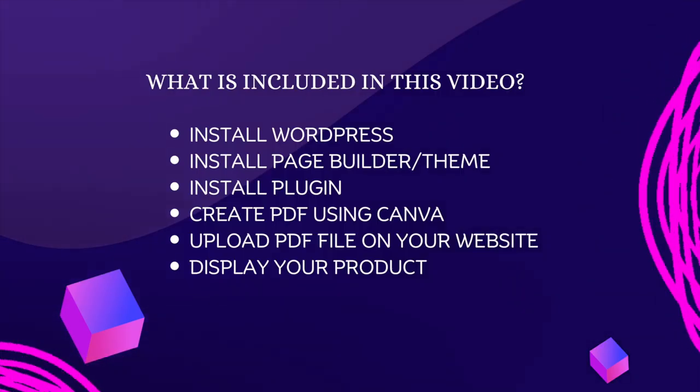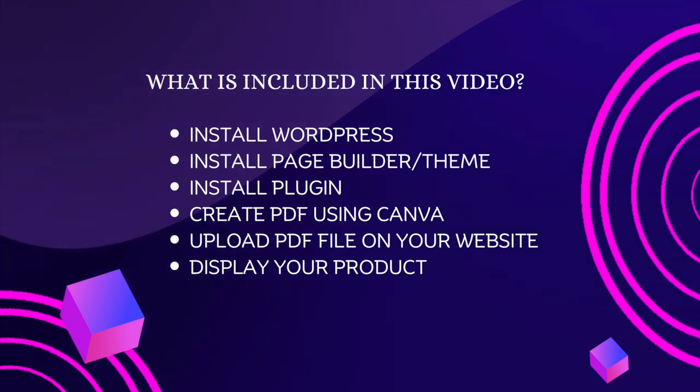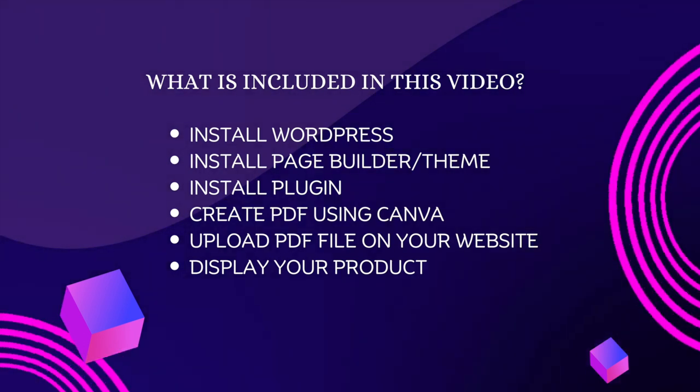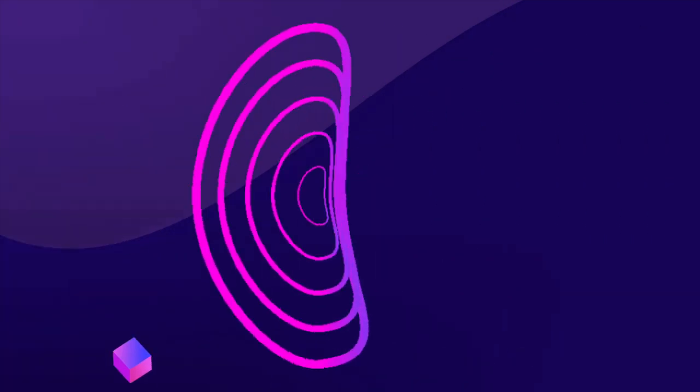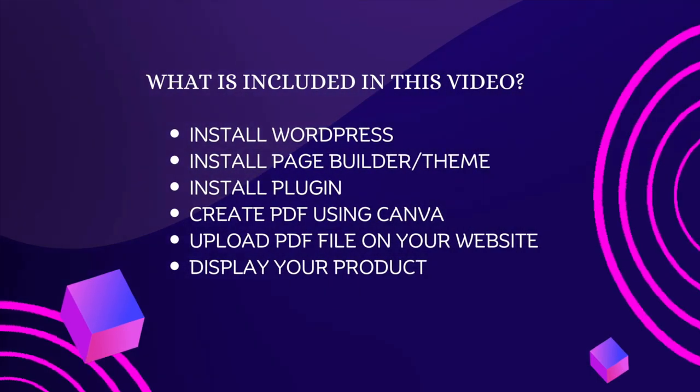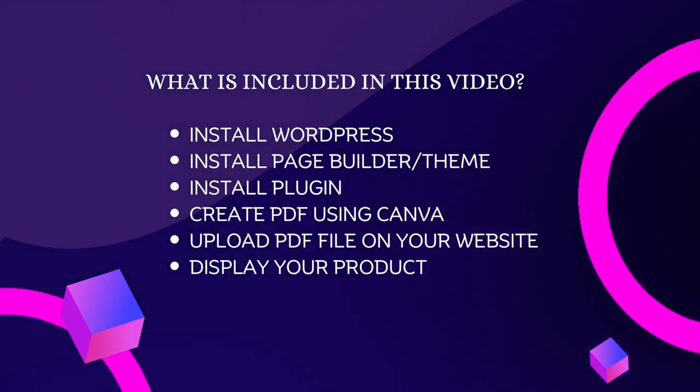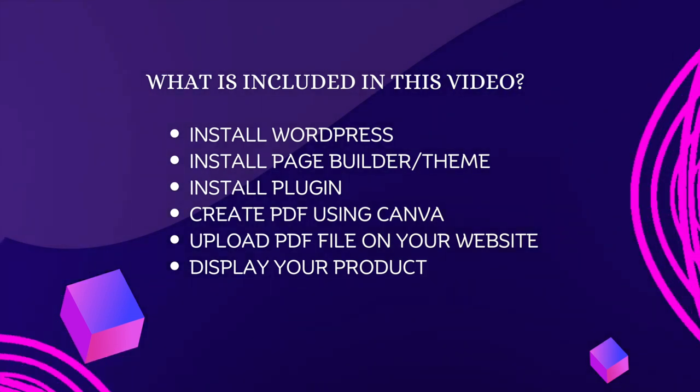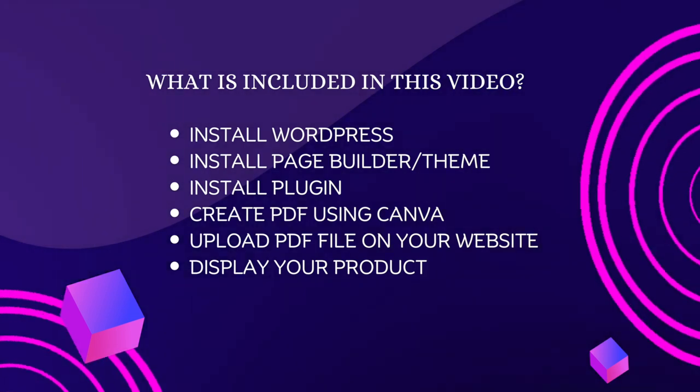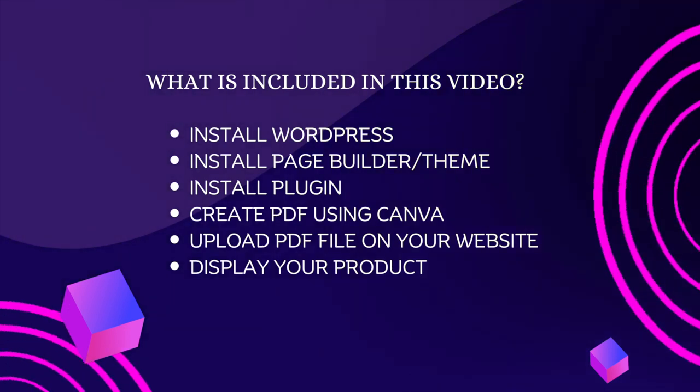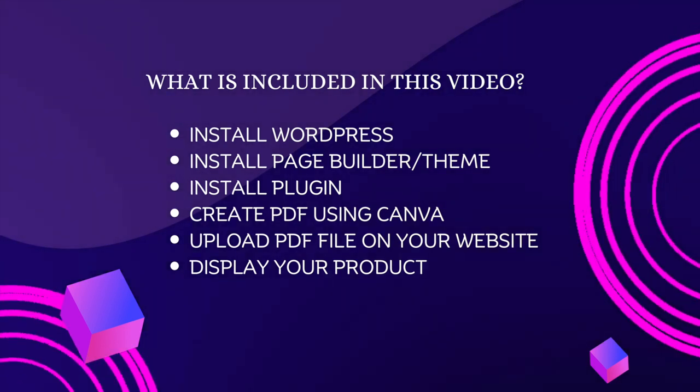What is included in this video? First, we need to install WordPress. After that, we need to install any page builder theme, then install plugins. Create a PDF using Canva and upload the PDF file on your website. Finally, display your product.